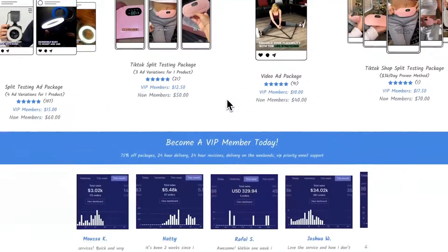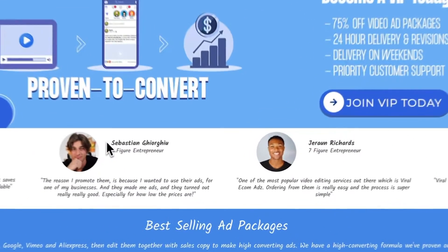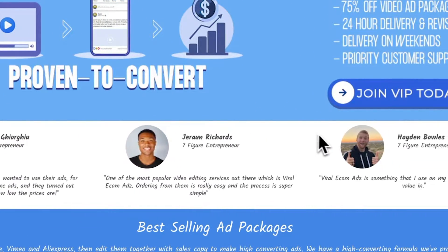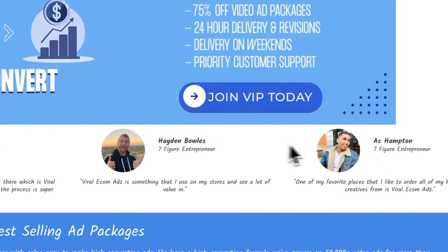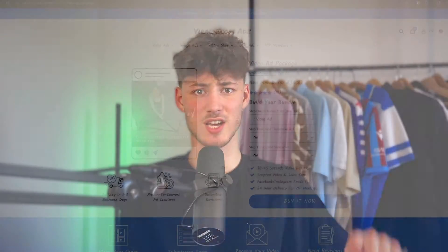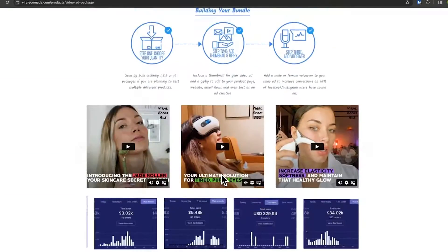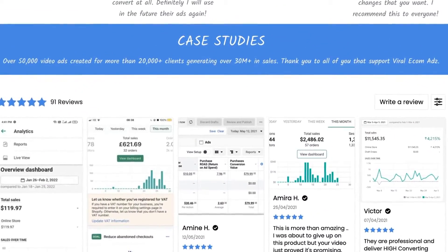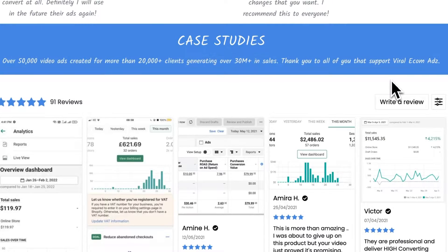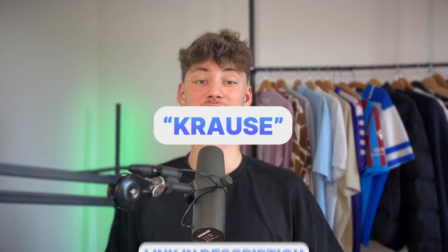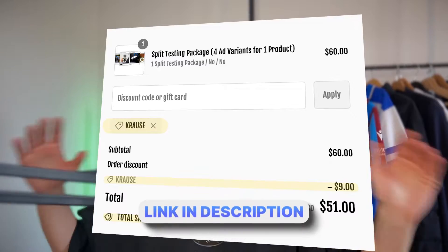Are you struggling to find new customers for your store? With the partner of today's video, Viral Ecom Ads, you can actually supercharge your sales just within a few days. With Viral Ecom Ads, you're getting proven-to-convert ad creatives for all sorts of different ad campaigns — TikTok, Snapchat, Facebook, or UGC ads. Viral Ecom Ads has already generated over 30 million dollars in sales for their customers. Through my link down below and with the code Krause, you can save an additional 15% off all of your purchases.